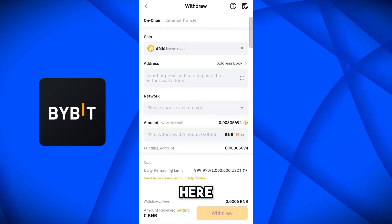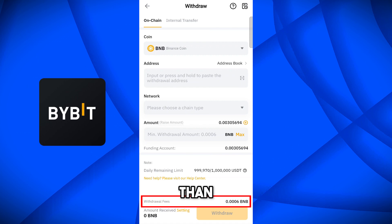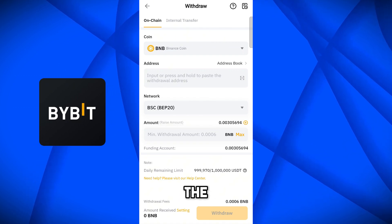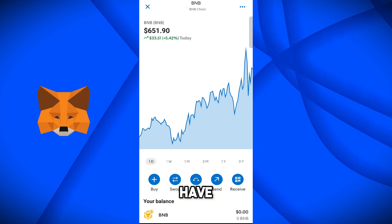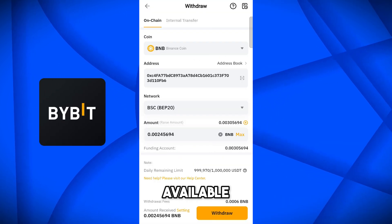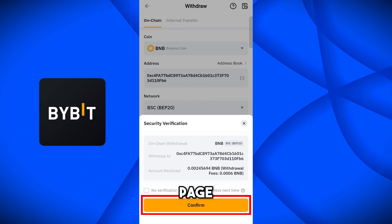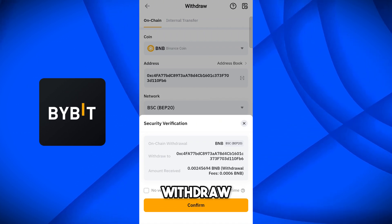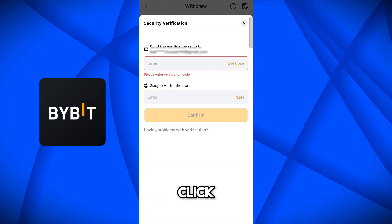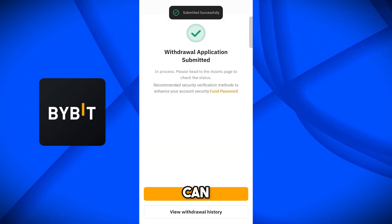Now go to Withdraw and here you can see BNB is showing. We need to add the BNB address. The minimum withdrawal is 0.006 BNB. Select the BEP20 network since we have BNB chain. To get the address, go to MetaMask wallet on BNB chain, select Receive, and copy that address. Paste this address on Bybit, select maximum BNB — about two dollars worth. Click Withdraw and confirm the details: BNB BEP20 network, withdraw to this address, amount to be received 0.0024 BNB. Confirm and submit the security verification codes.